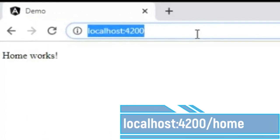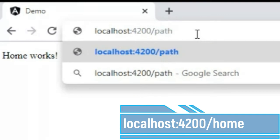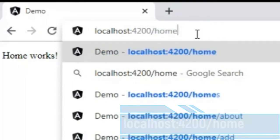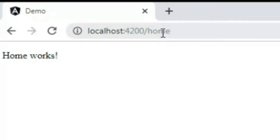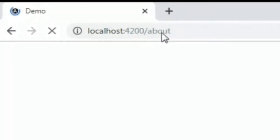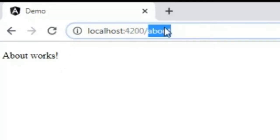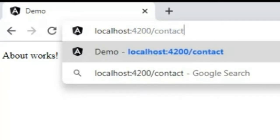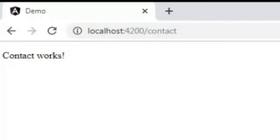If I type the path 'home' it also opens the Home component, and if I type 'about' it opens the About component, and if I type 'contact' it opens the Contact component. Now if you want to change the view based on your clicks — clicking Home opens the Home component, clicking About opens About, and clicking Contact opens Contact — for that you need to create a header with a menu.